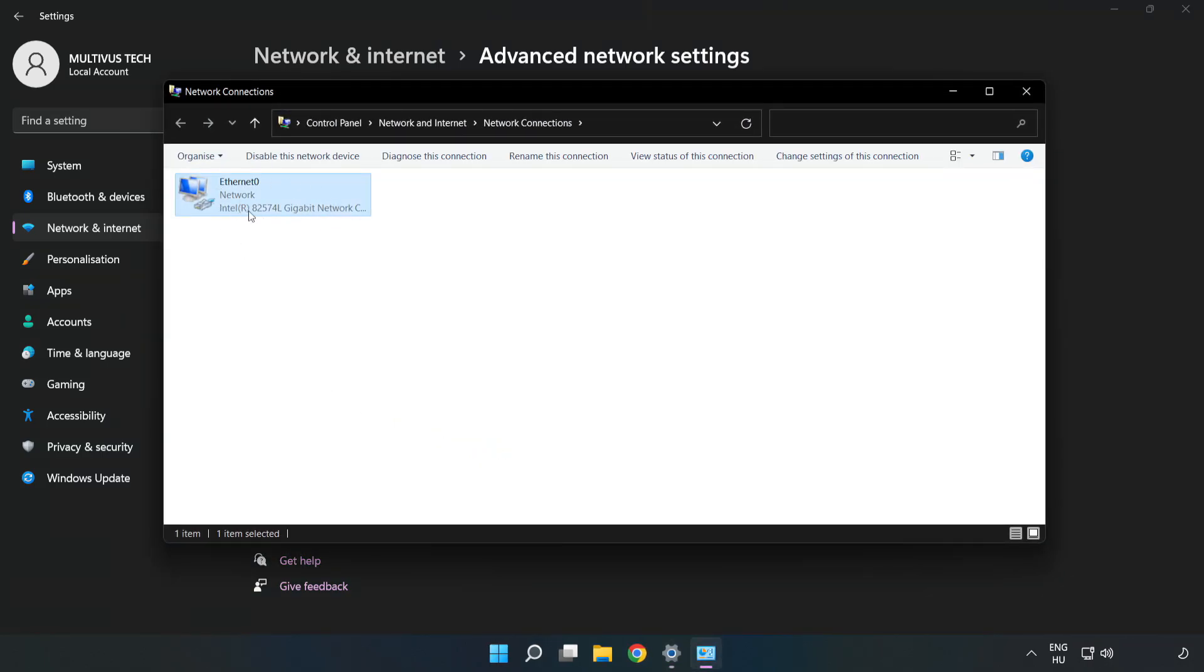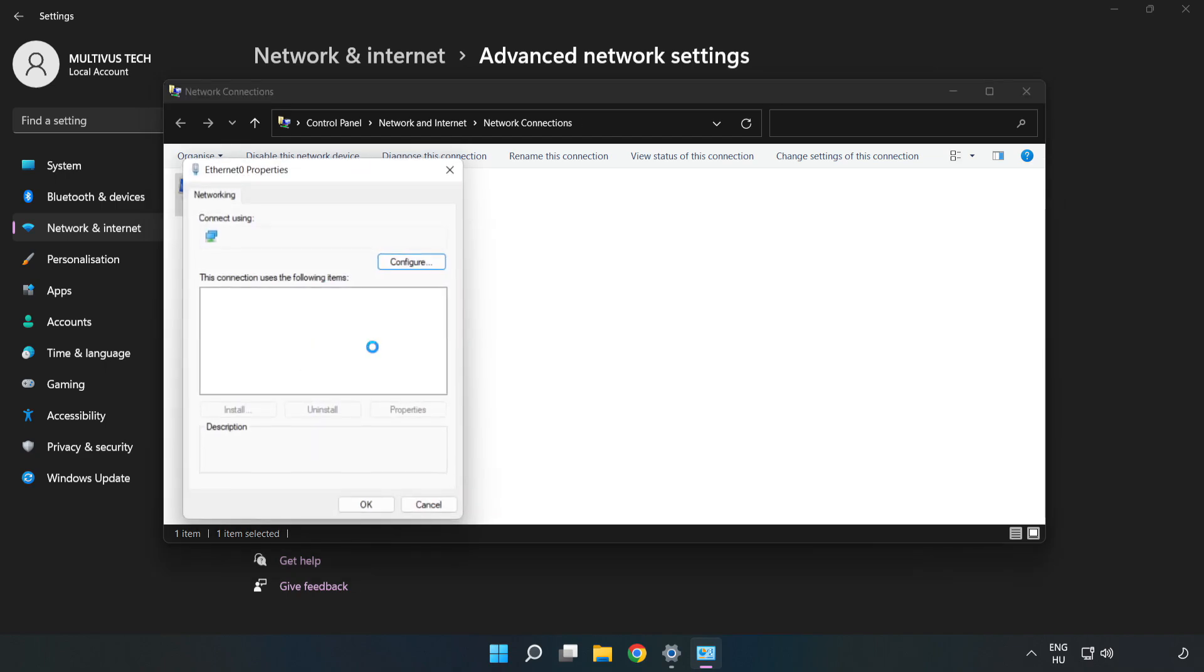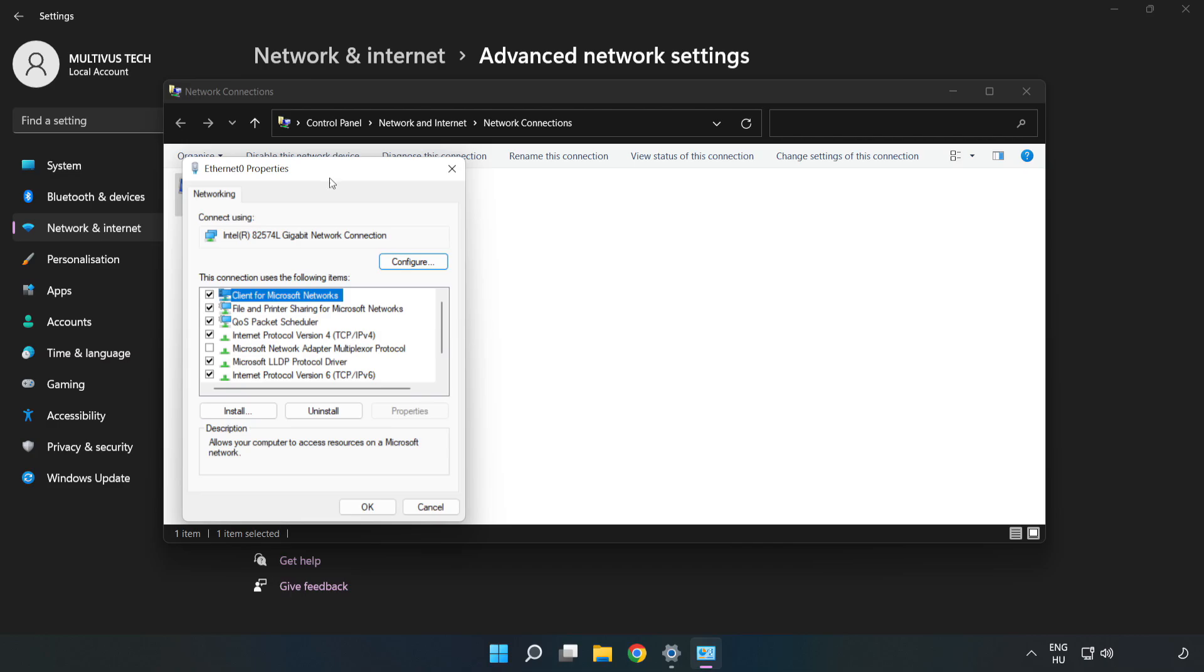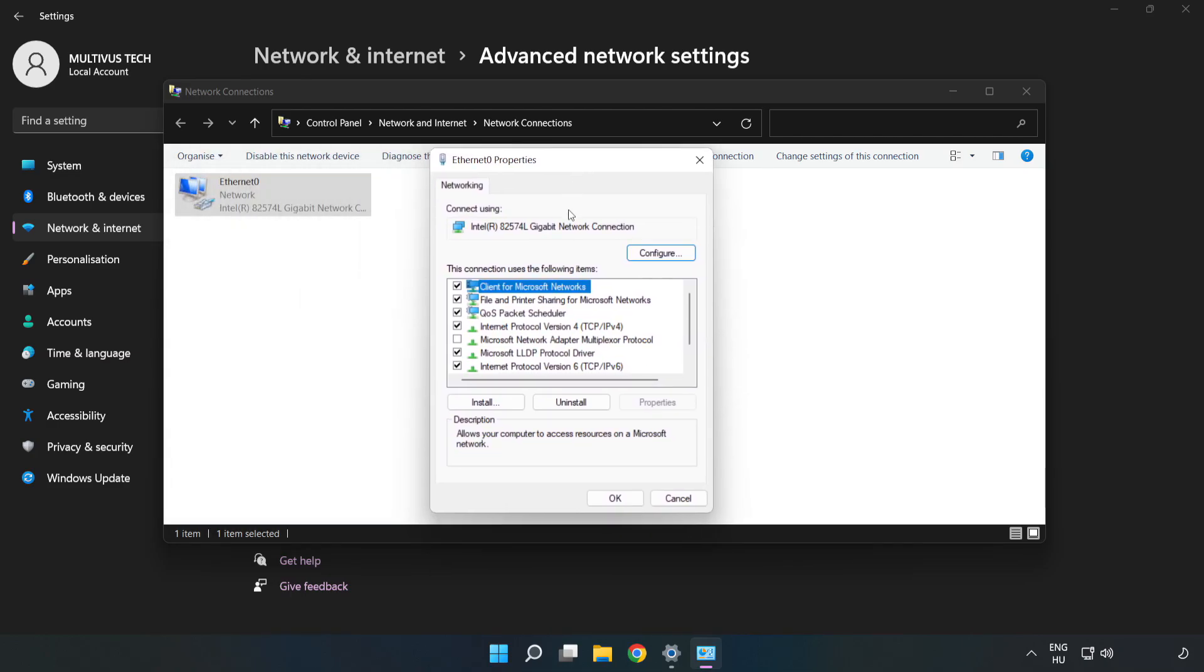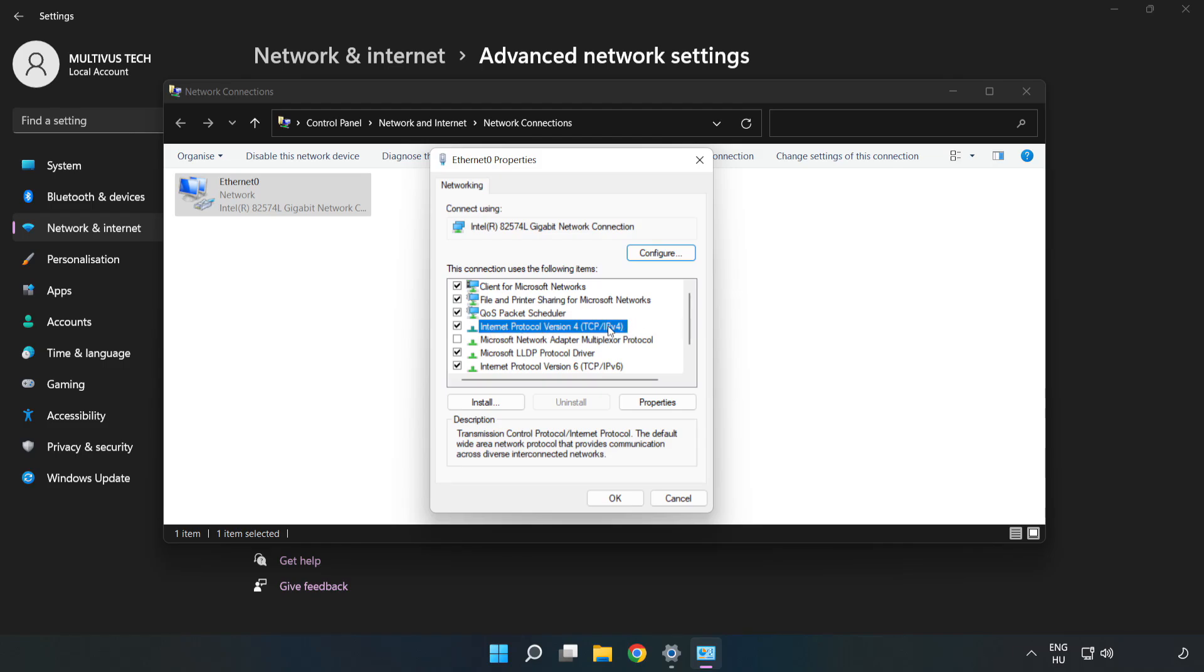Right-click your network adapter and click Properties. Click Internet Protocol Version 4 and click Properties.